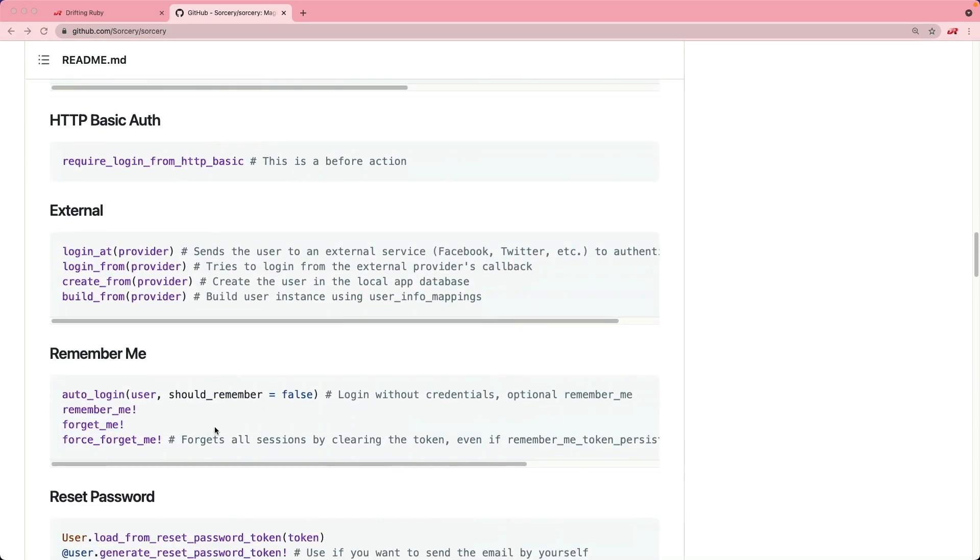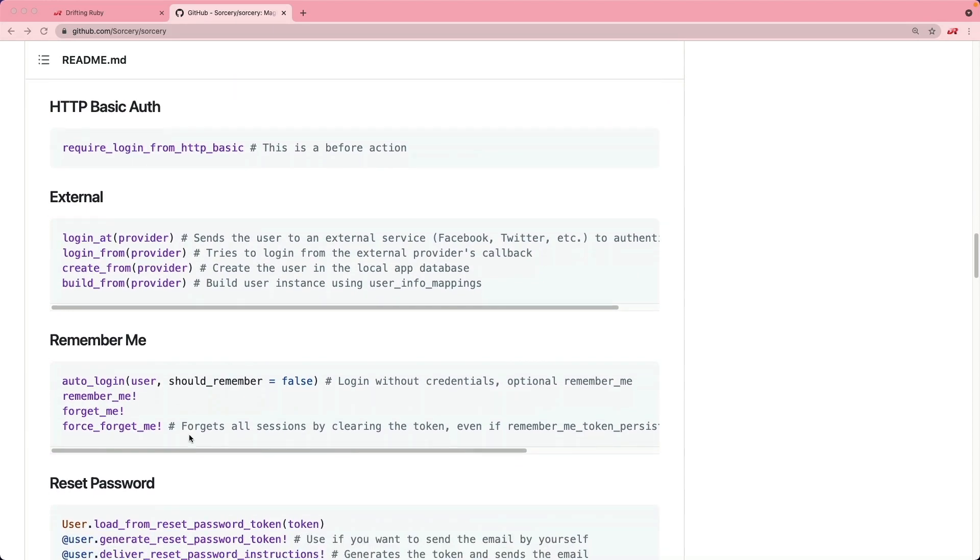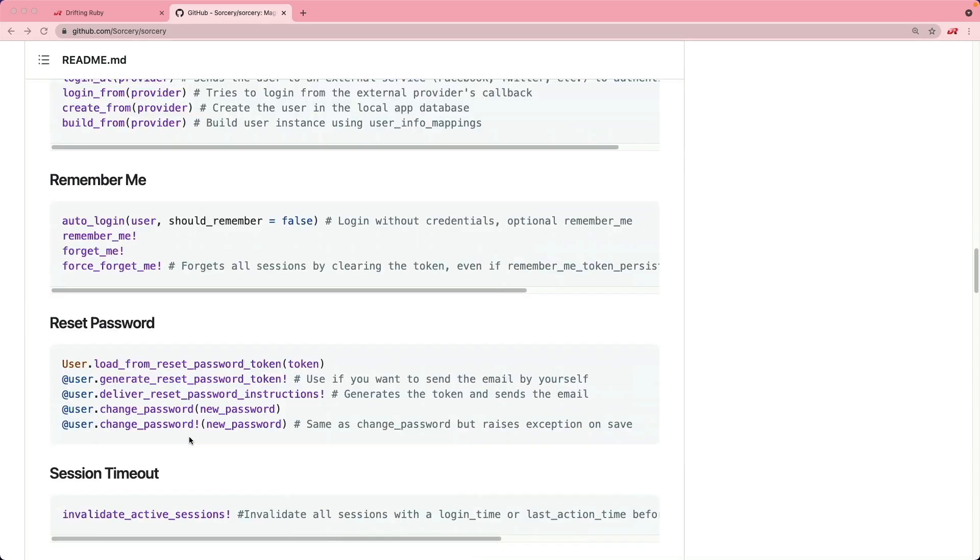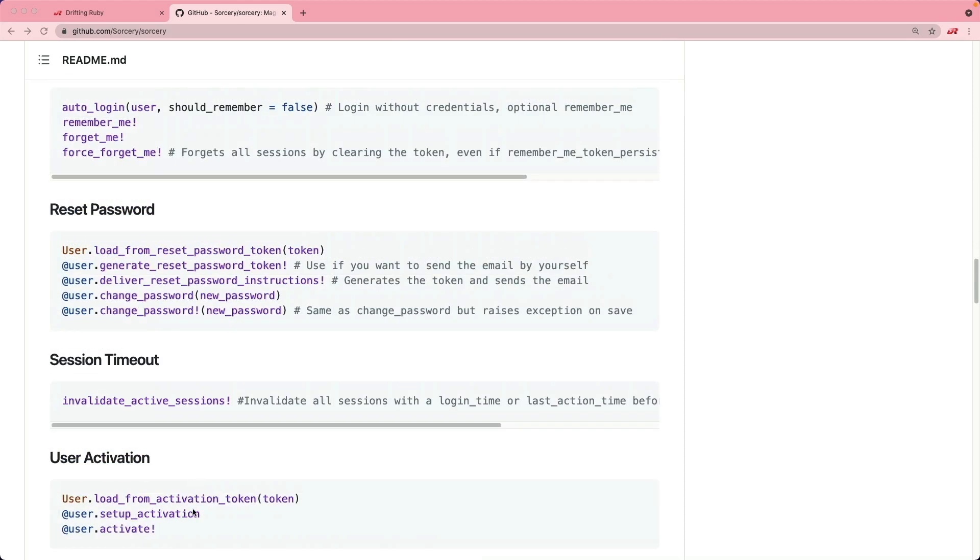Anything beyond these basics we can add in modules to get additional functionality, whether it's a remember me, reset password, a session timeout, or user activation.